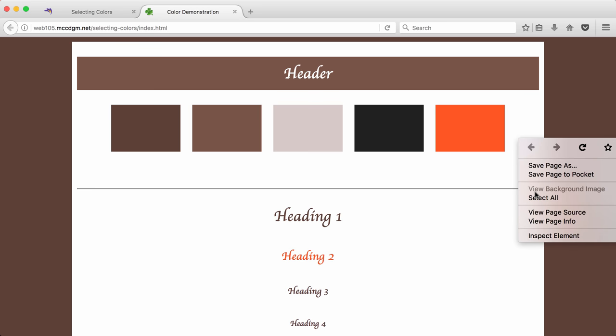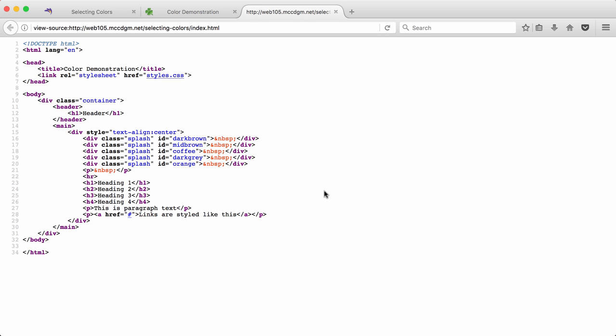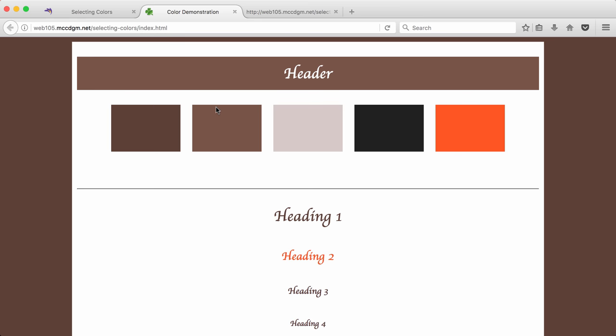Let's take a look at how I did this code. So you'll notice that I have a class named Splash with different IDs with the color names. That's because the divs, which are right here, these individual divs, have the same dimension spacing. They're all the same except for the color. So I overrode the color using the ID.